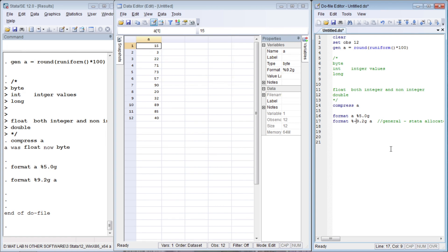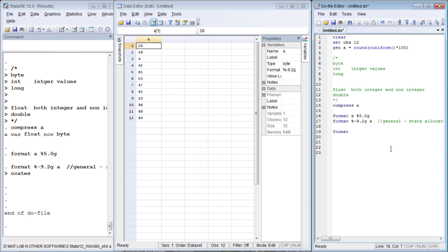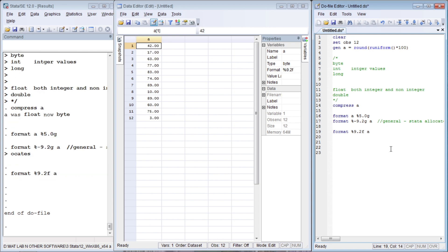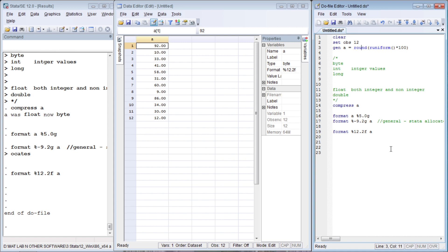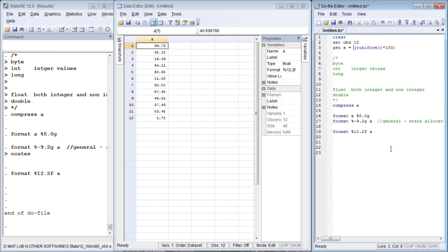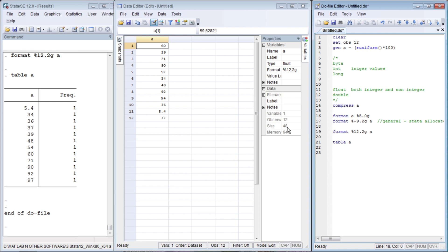What happens if we specify a minus sign? Before specifying minus, the data is aligned to the right. If you specify minus, the data will be aligned to the left. Now let us write the fixed format with %9.2F. You see we have two decimal places. If we remove the rounding, we still see two decimal places, which is also reflected in the table. Manipulating the format does not affect the data size — format is only to control how we want to display the data.